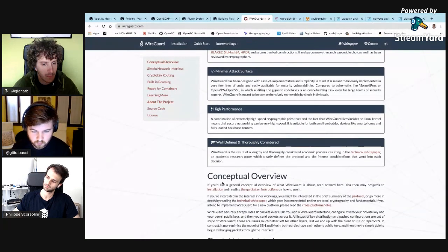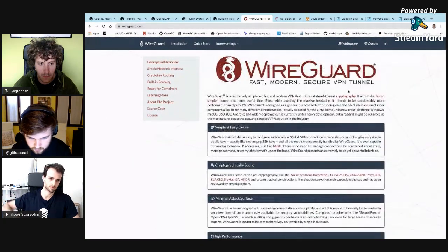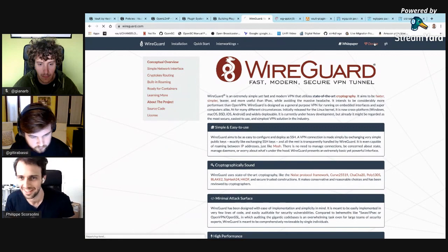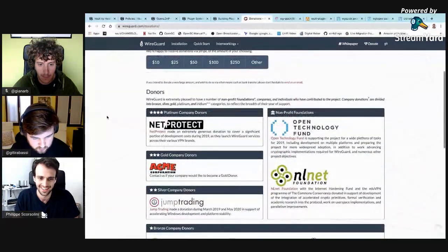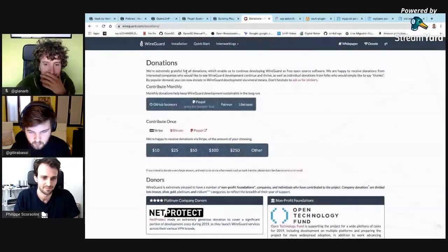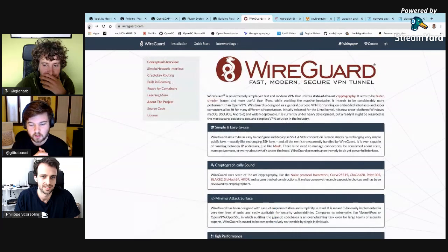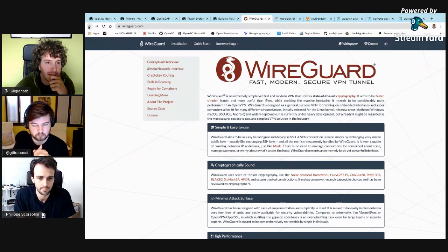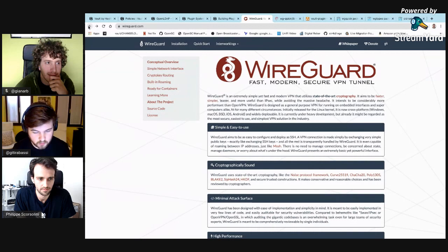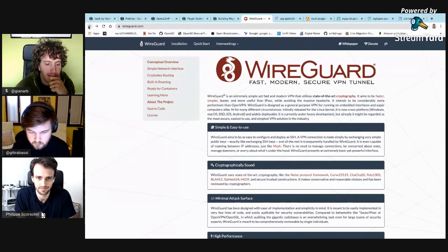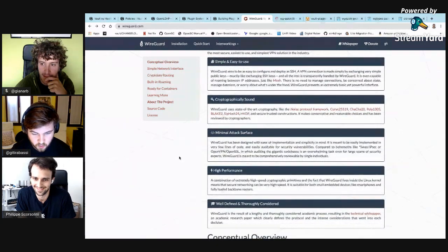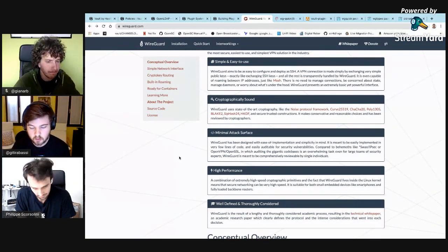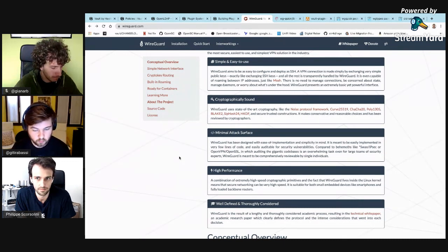WireGuard is a VPN — a layer 3 VPN. It's a new-era VPN. It creates an overlay over UDP and creates an interface on your system. I'm not a networking expert. The only thing I really care about is how to configure it, because that's a very hard problem in the industry.